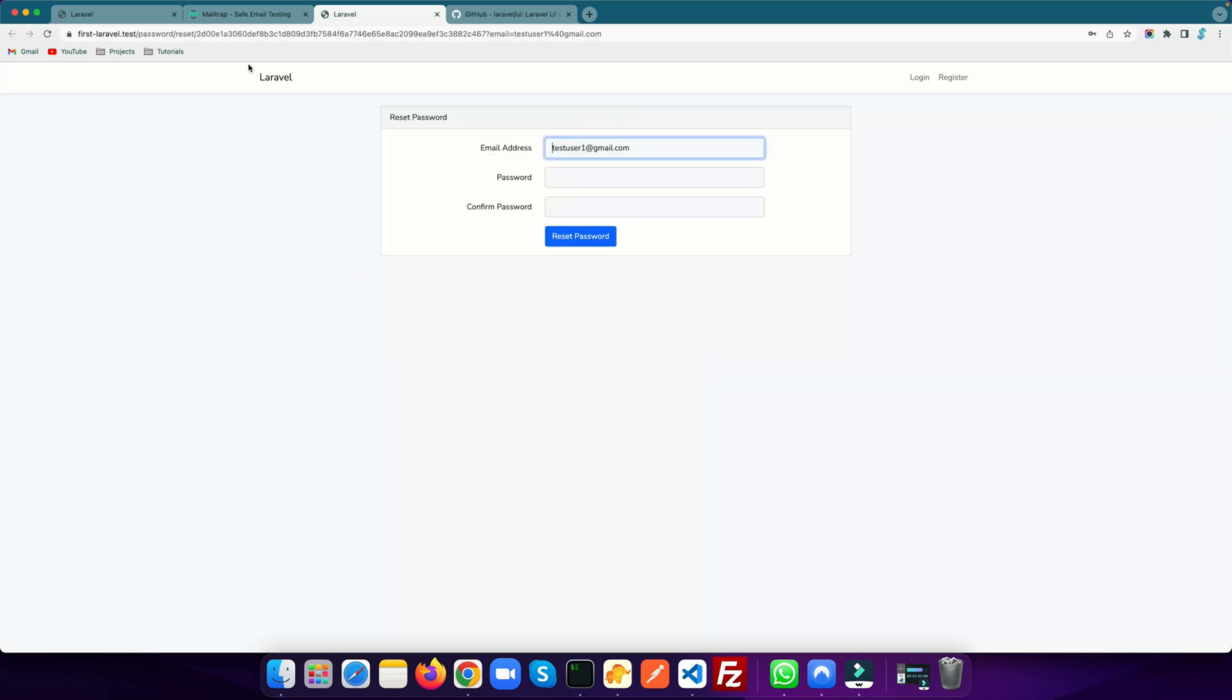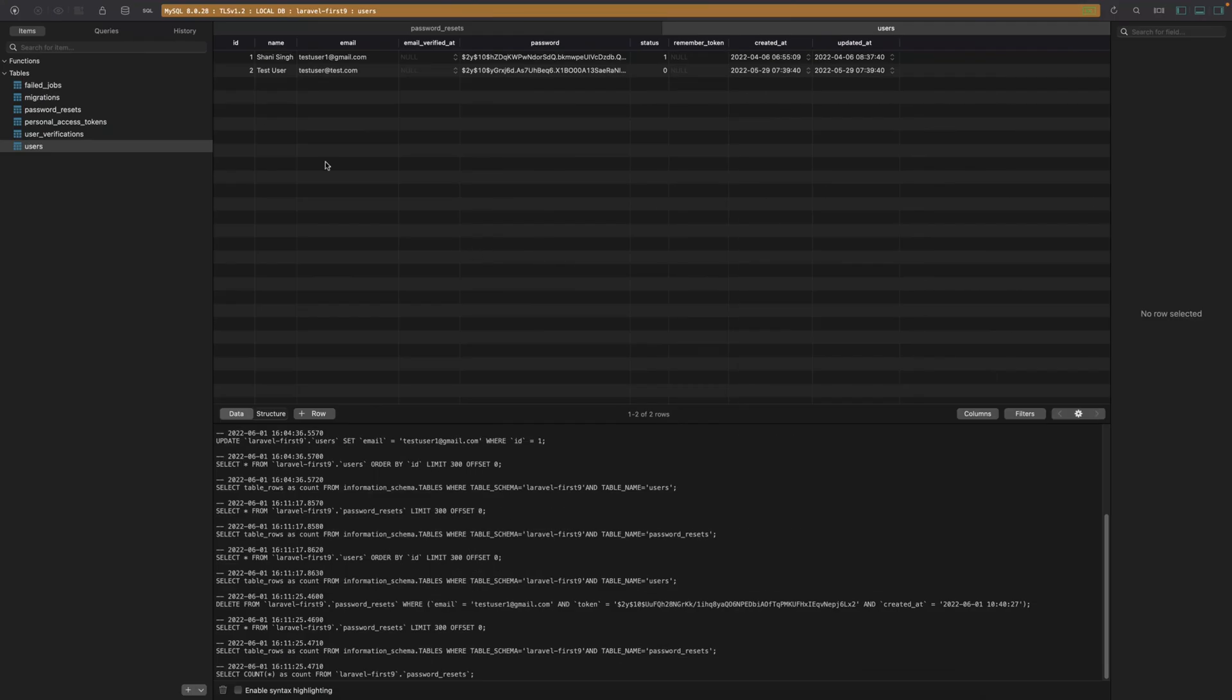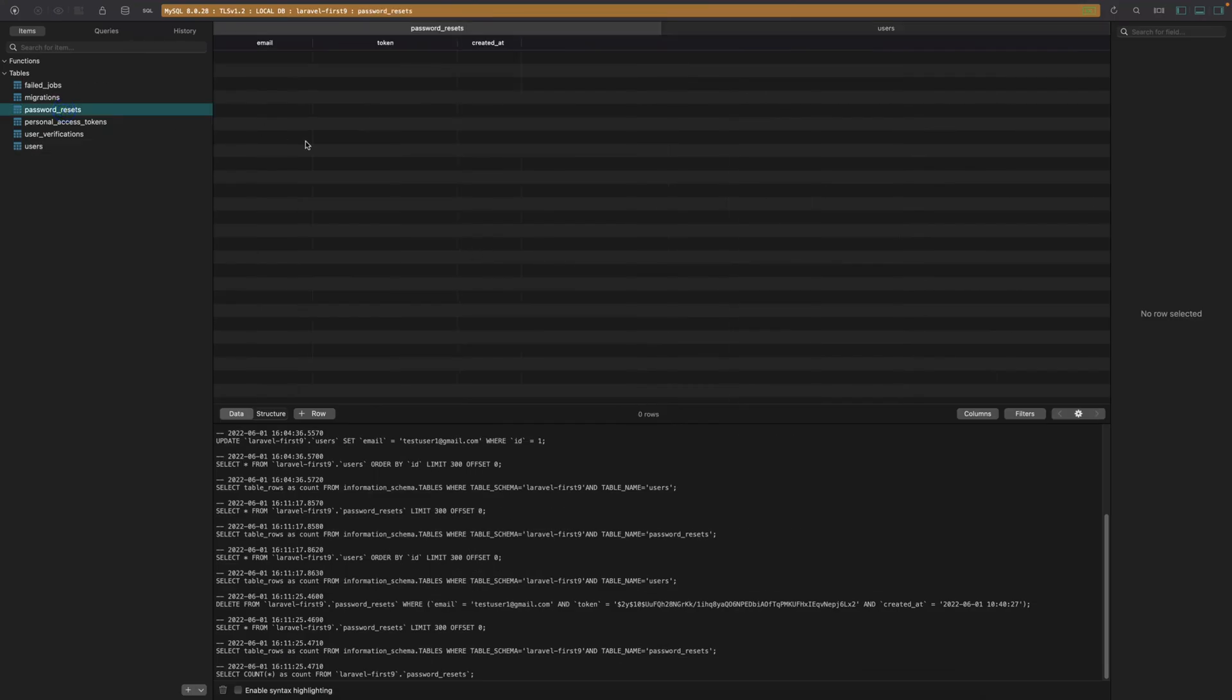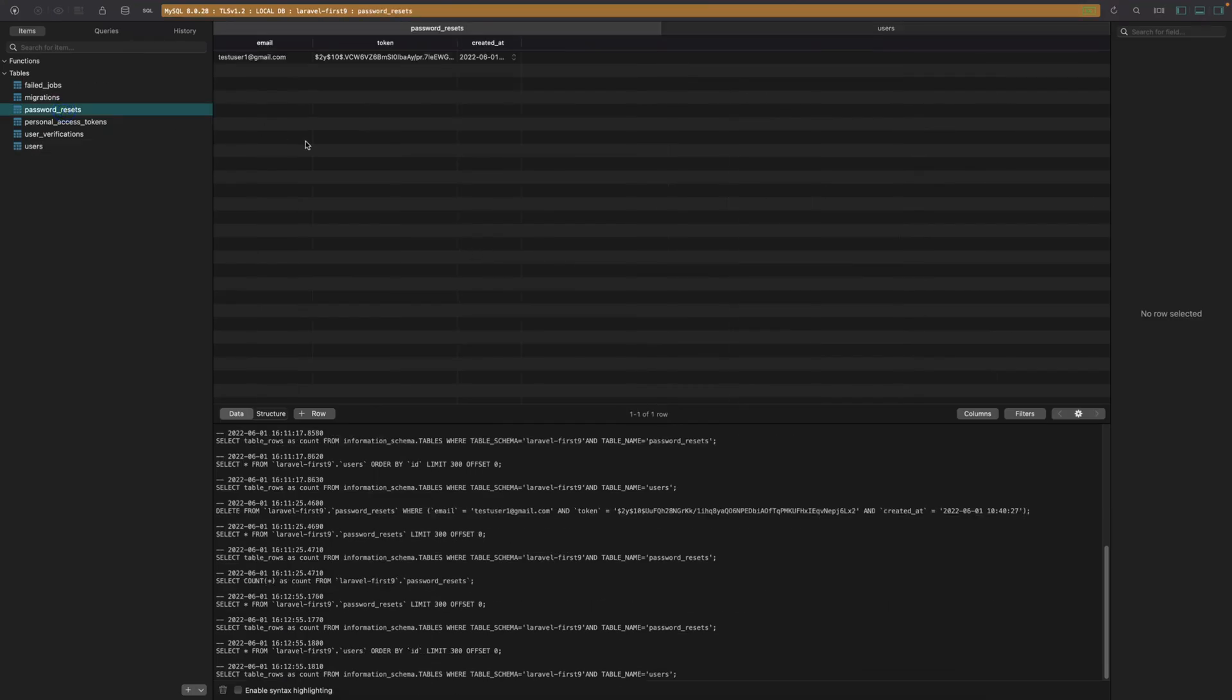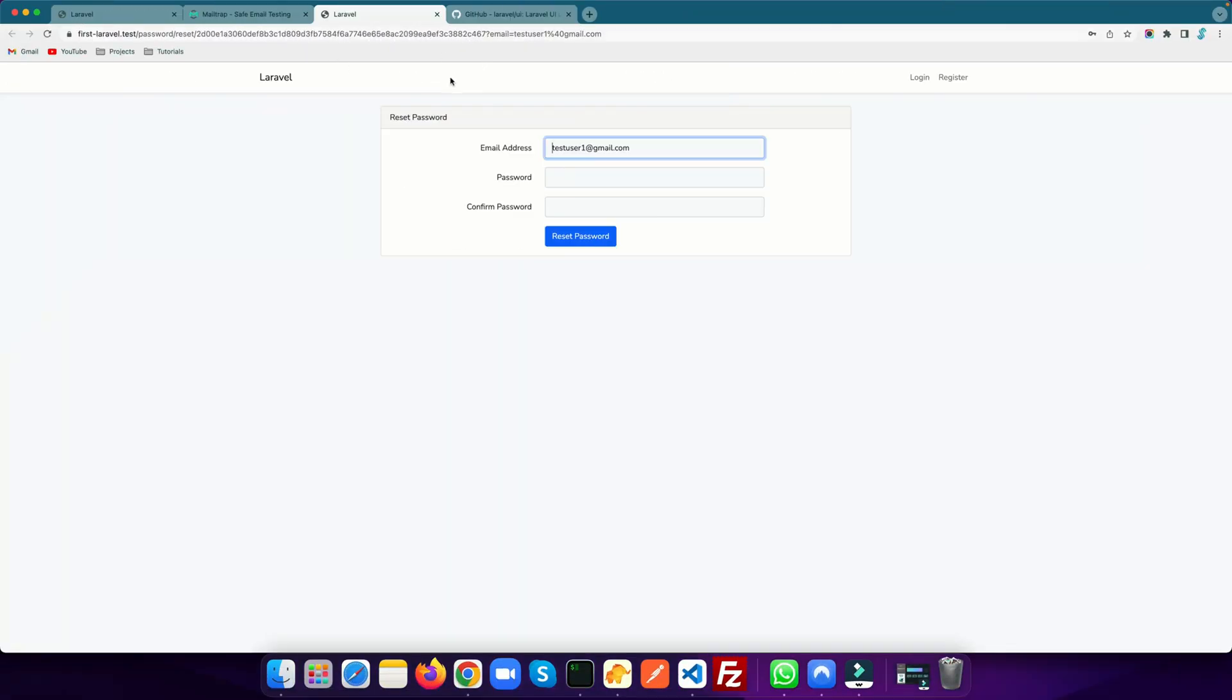You'll see we have landed on this page with this authentication token. If you want to see this token, you can go to the password_resets table. As soon as you refresh it, it shows you the email address and the token and when it was created. By this it actually verifies if you are coming from the correct link or not.